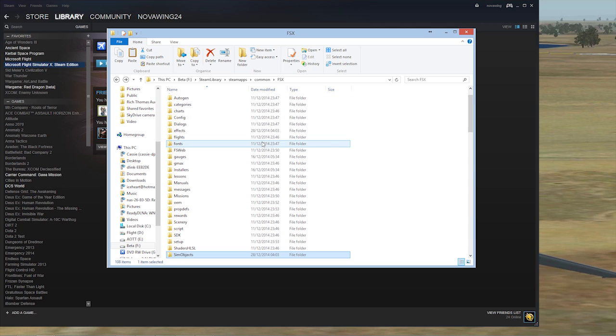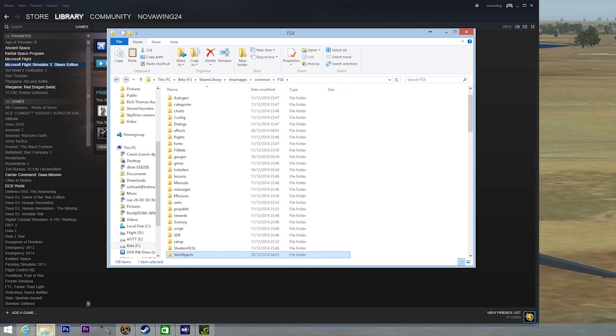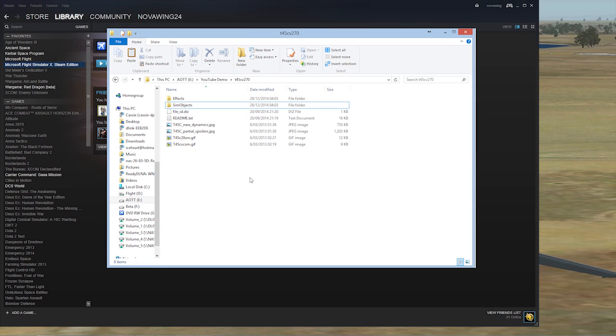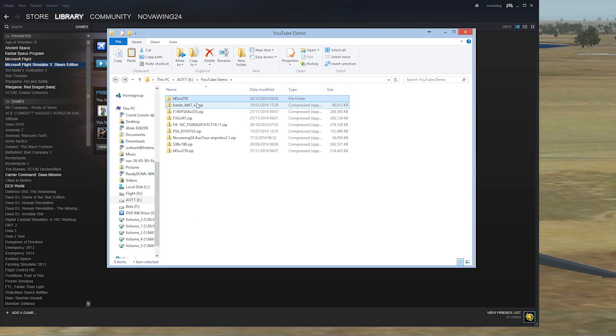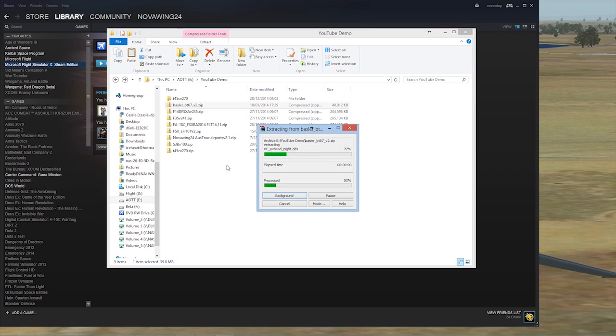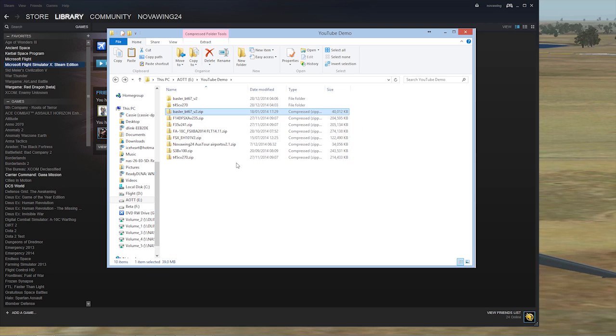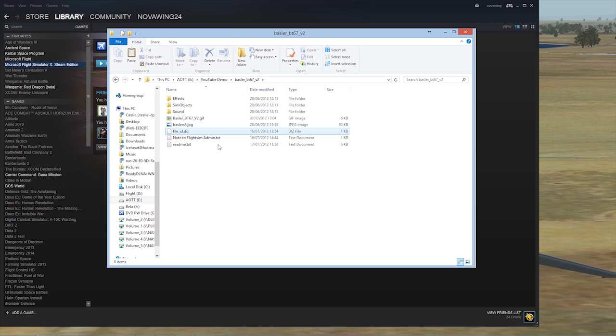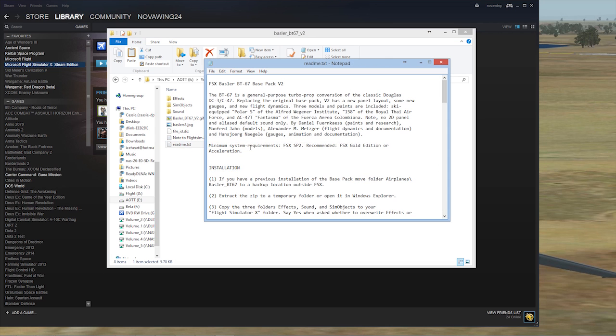What we're going to do is install another one of my favorites. The other one is the Basler. The Basler is pretty cool. Manfred Yann did this one, really love his work as well. The Basler BT-67 essentially is a Douglas DC-3 with turboprops. Basler aircraft conversions have been around for quite a while. They still do them to this day, and they're quite cool.